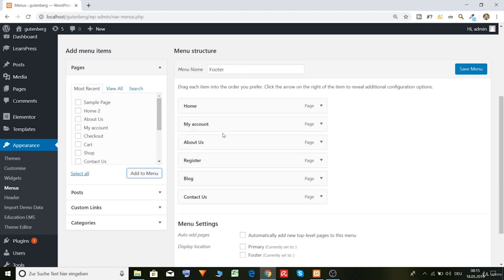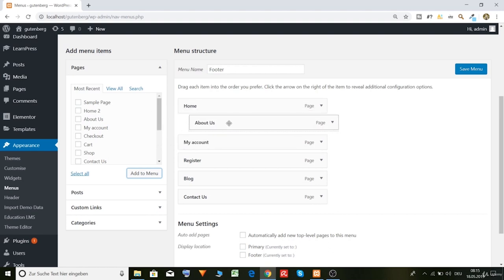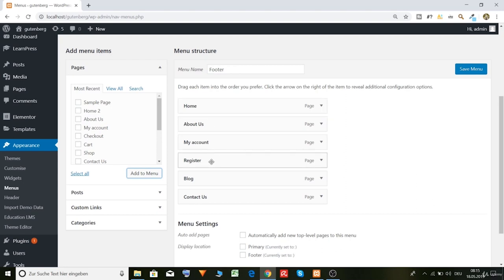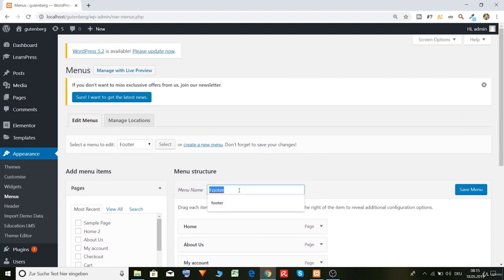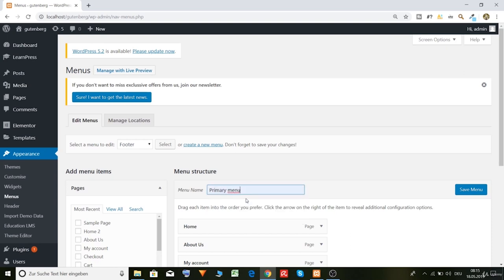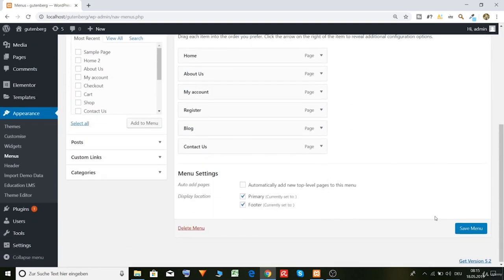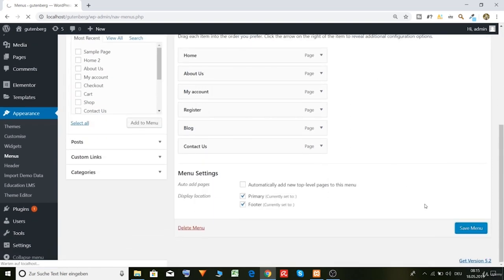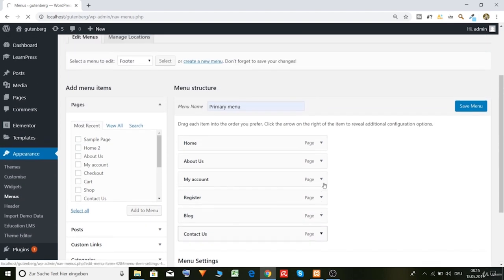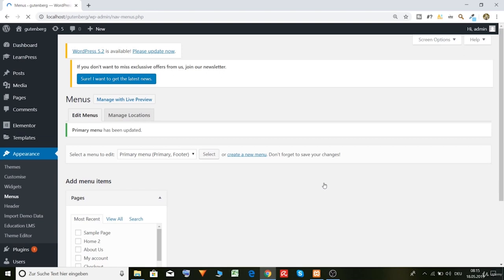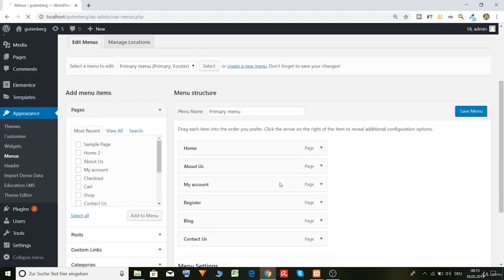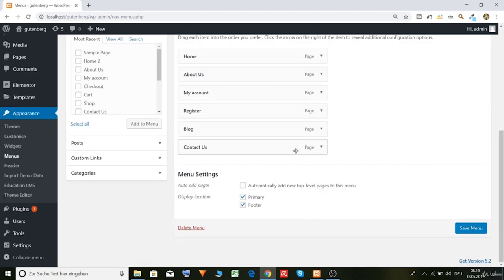And also put them here. Here. Let's make it like this. Home, about, my account, register, blog, and contact us. And now display location, let's choose display location primary, footer. And let's call the menu primary. And let's save this.